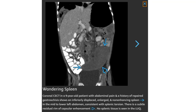This is a contrast-enhanced CT in a nine-year-old patient with abdominal pain and a history of prior sickle cell crisis. There is an inferiorly displaced, enlarged, and non-enhancing spleen in the mid to lower left abdomen, consistent with splenic torsion. A subtle residual ring of capsular enhancement is present. No splenic tissue is seen in the left upper quadrant.